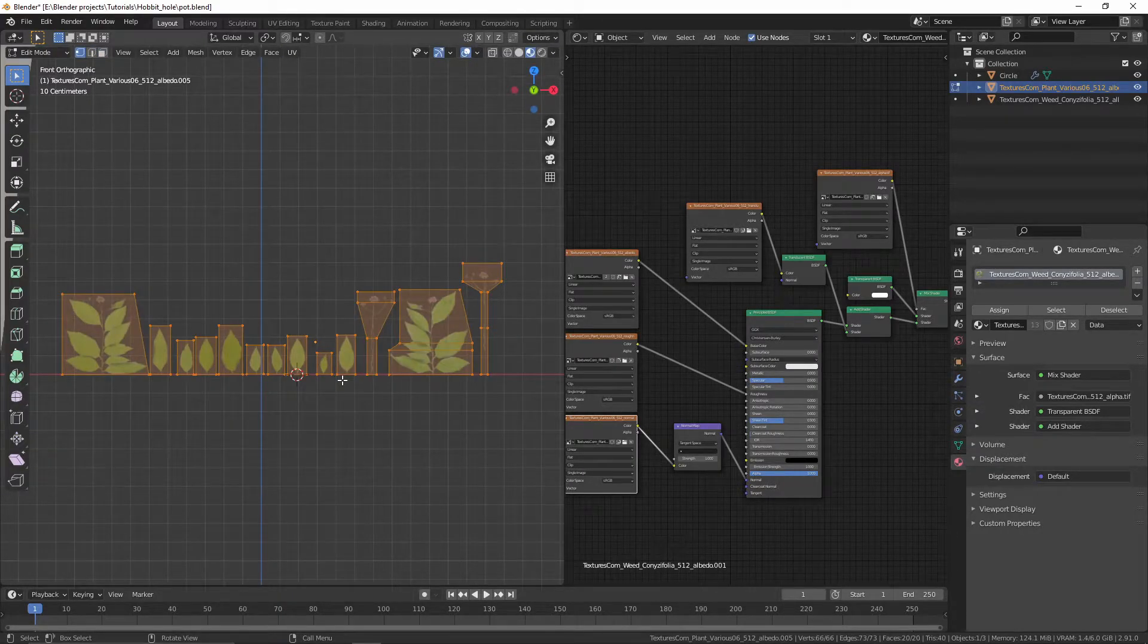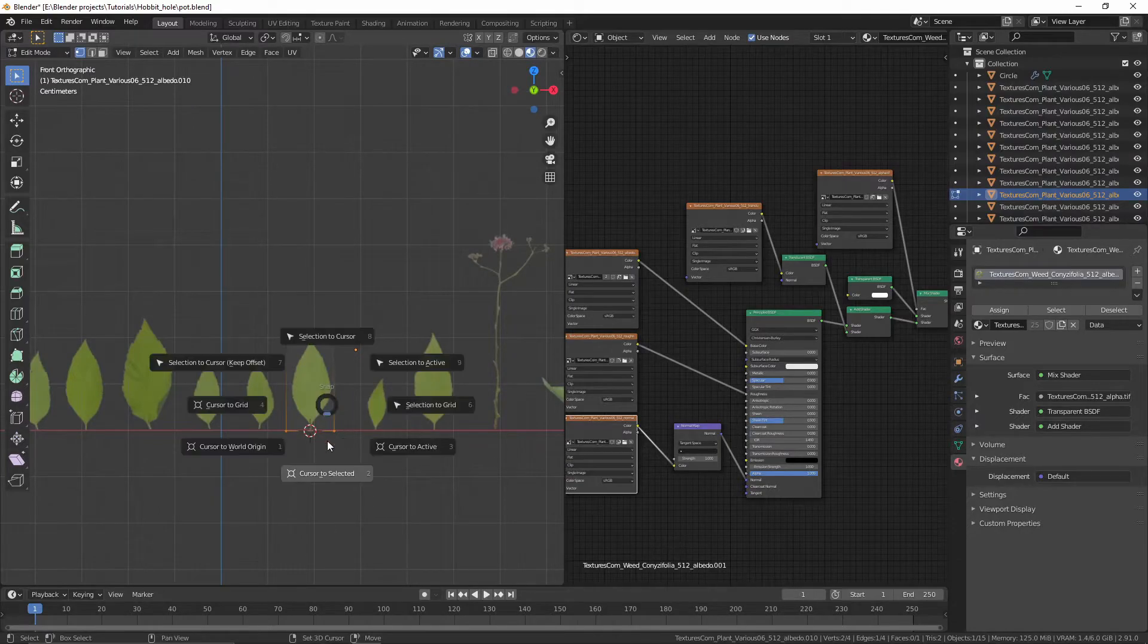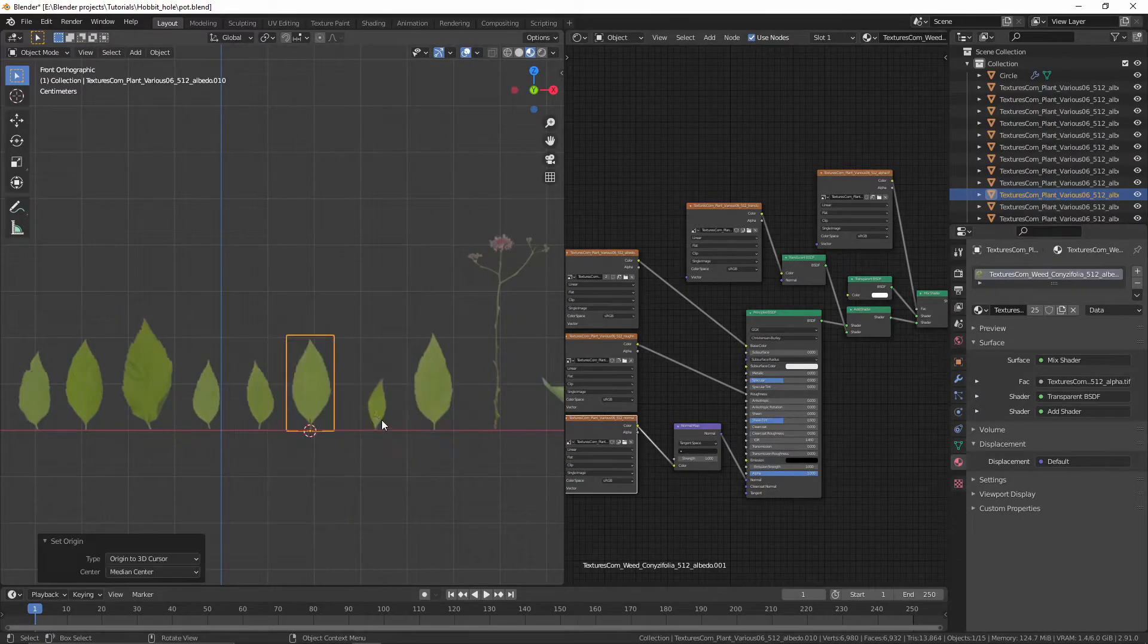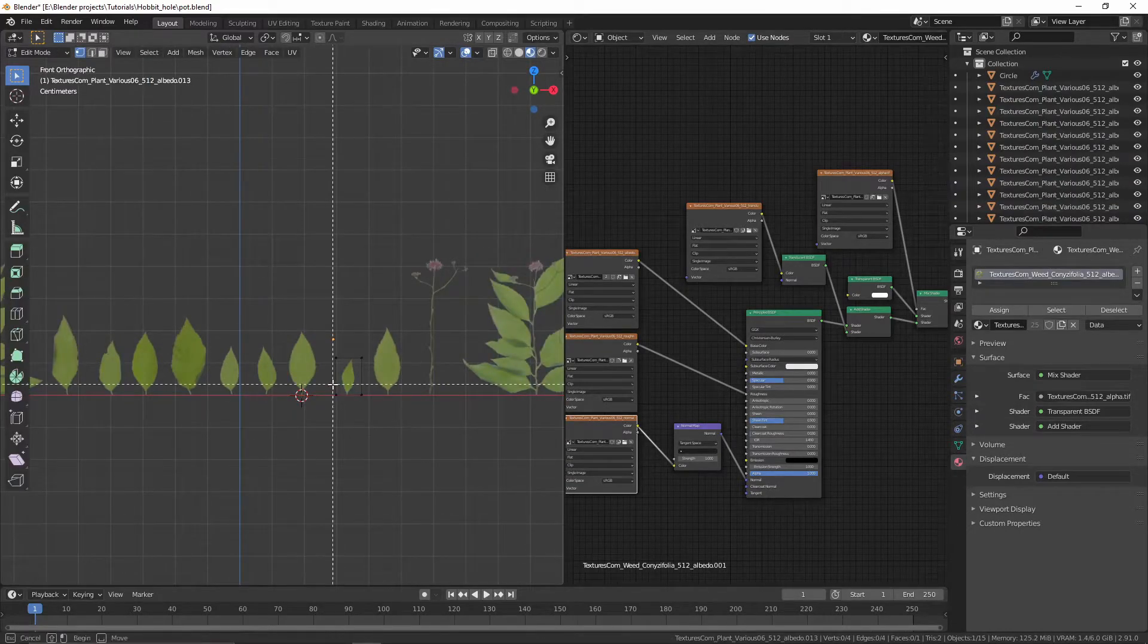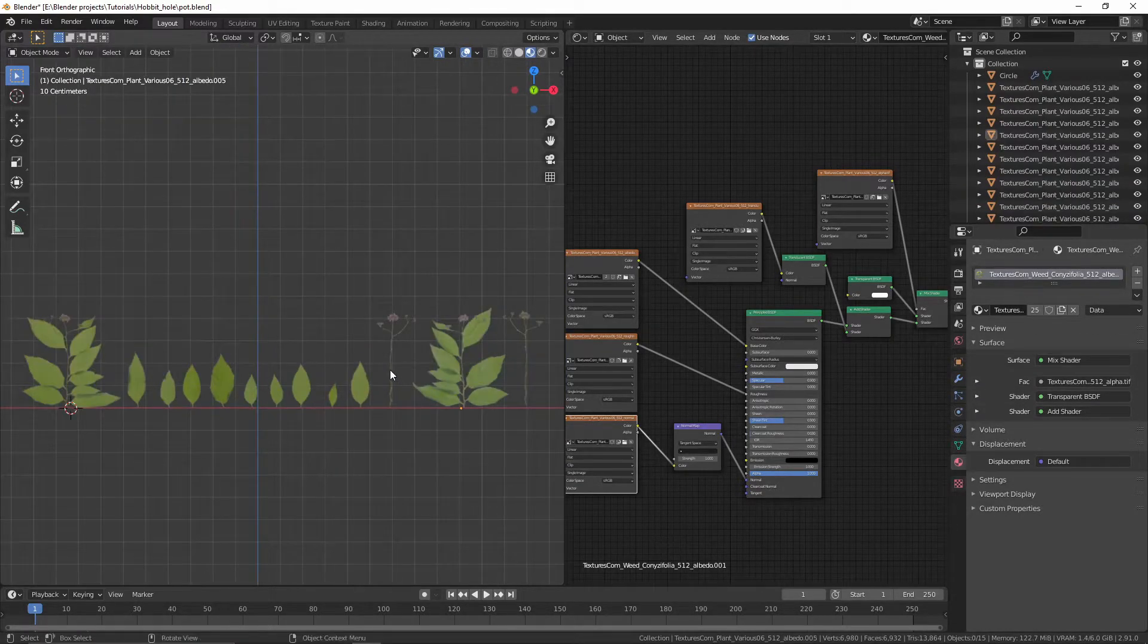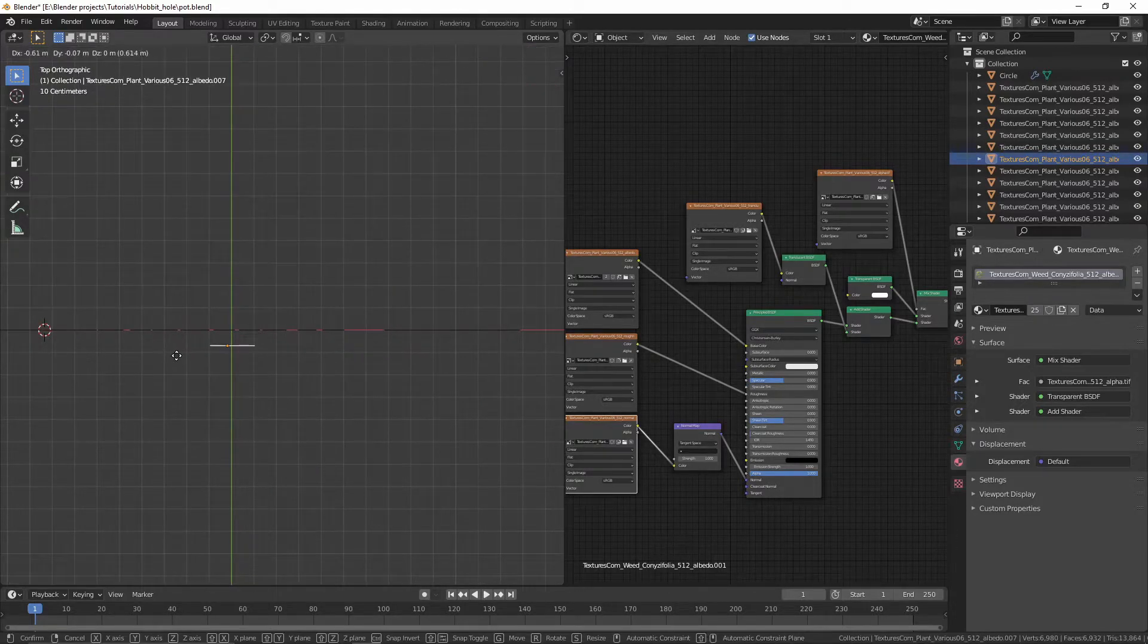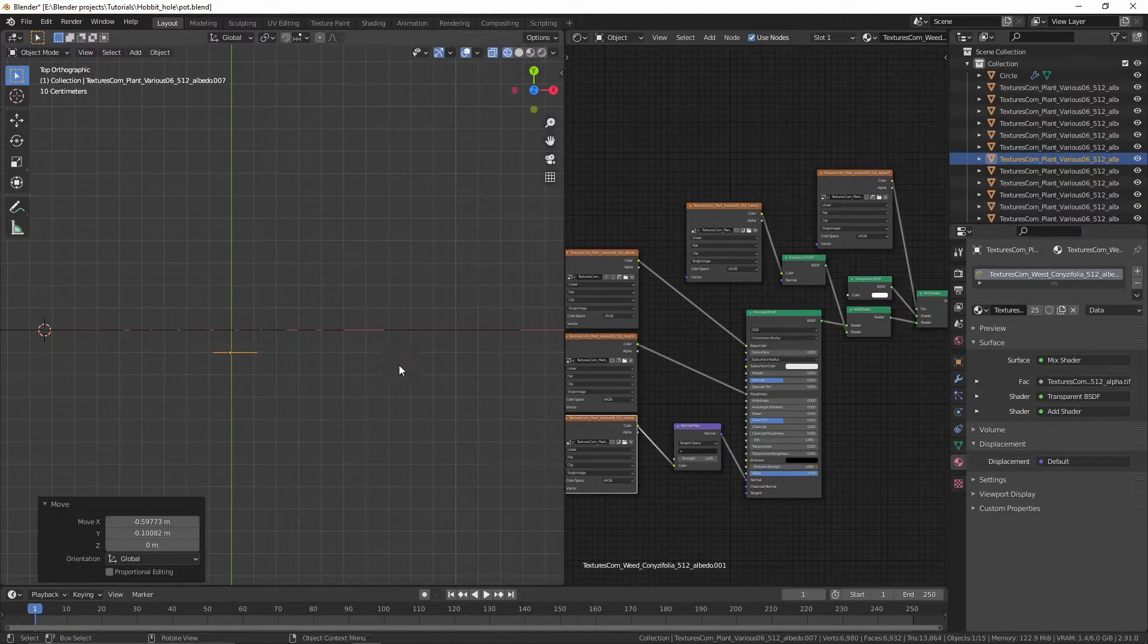Select all the vertices and separate them by loose parts. Select the bottom vertices, press Shift+S, cursor to selected, then set the origin to 3D cursor. Select the plants, rotate them, and position them around.